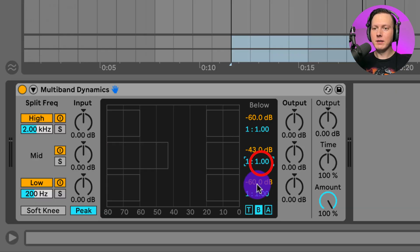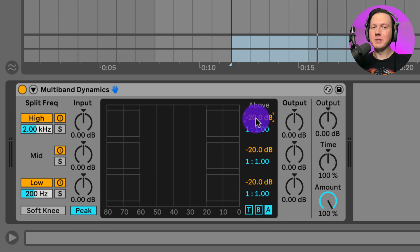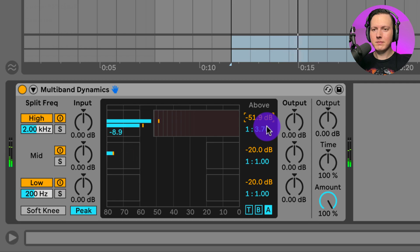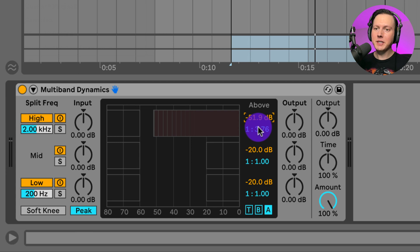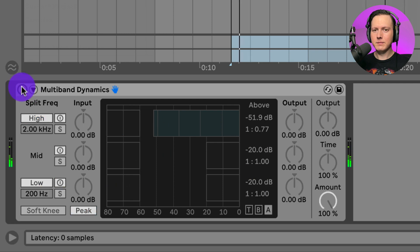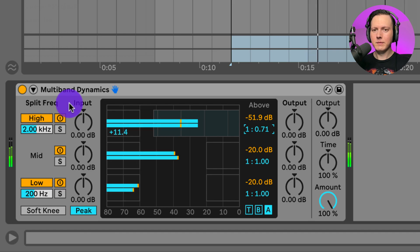Let's reset these settings and go to the Above section. On the high band, increasing the ratio and reducing the threshold applies downward compression — this is the typical compression we think of, where loud signals above the threshold are reduced according to the ratio. I can also apply upward expansion by decreasing the ratio to below one-to-one, so that anytime a signal goes above the threshold it is made even louder. You can hear the clap and shakers become a lot louder.